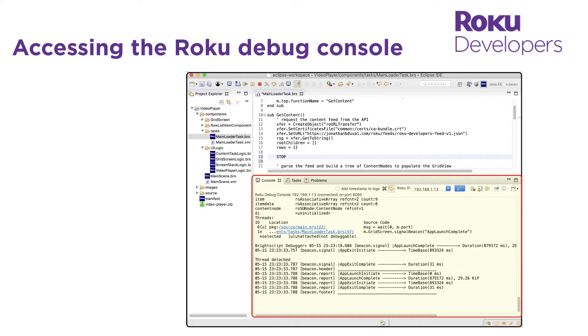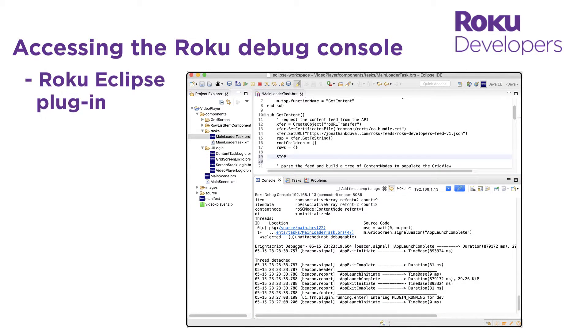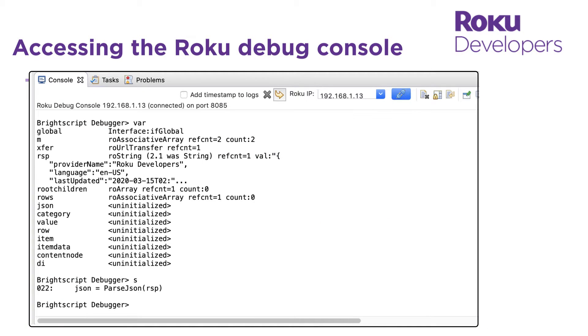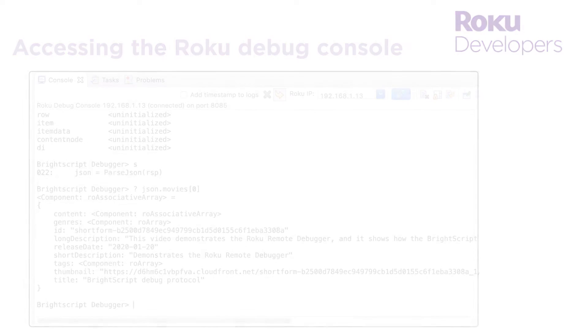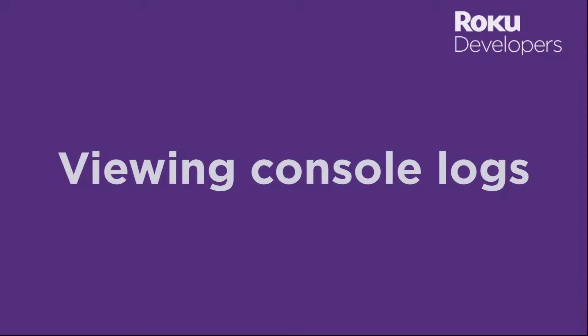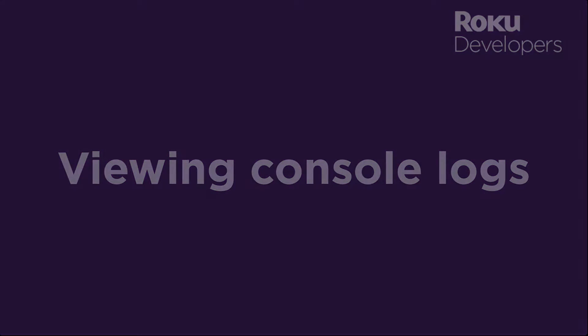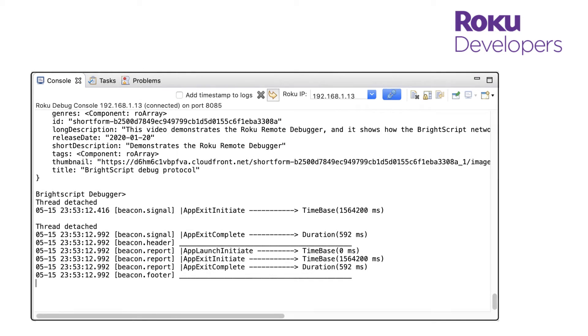I can also access the debug console from the Roku Eclipse plugin. Now that we're connected to the debug console, we can take a look at it in action.